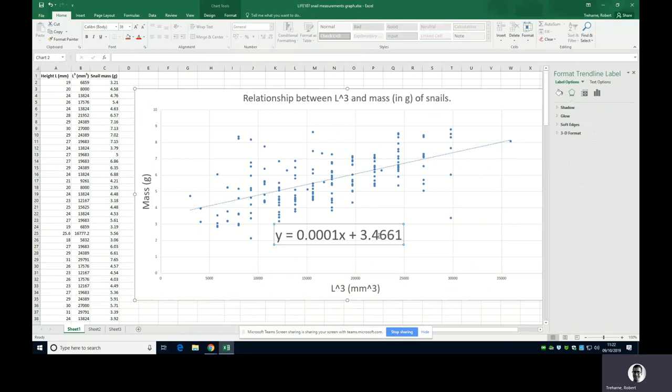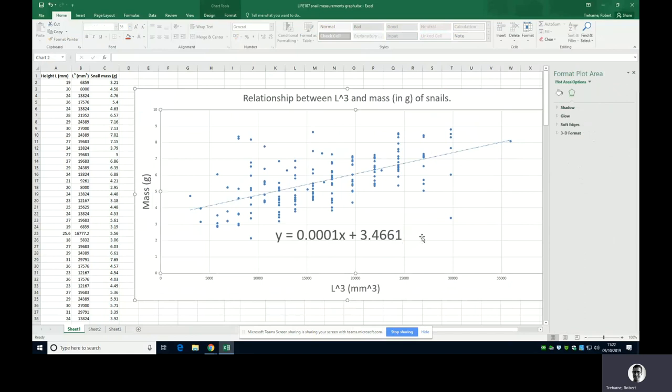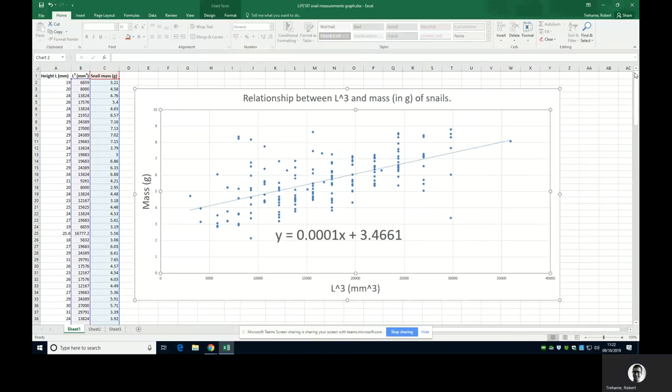And there you go. And from that, if you then go and measure a snail and you determine its height or its length or whatever, you can calculate its volume very roughly, and then you can also use this relationship to give an estimate for the mass in grams. I think that's all you need for the lab. I hope that helps.